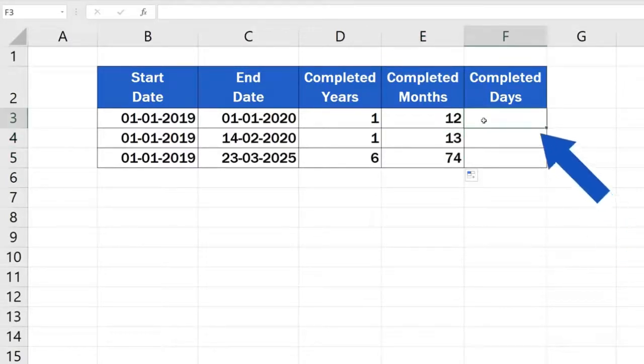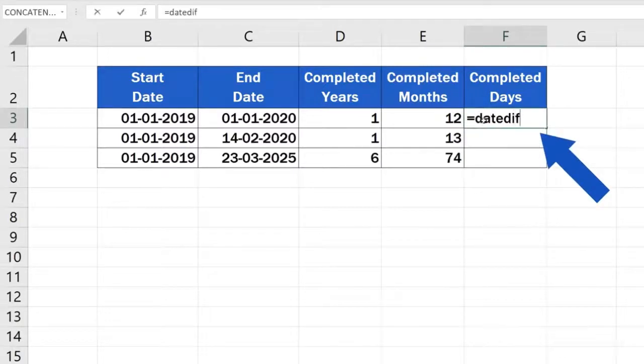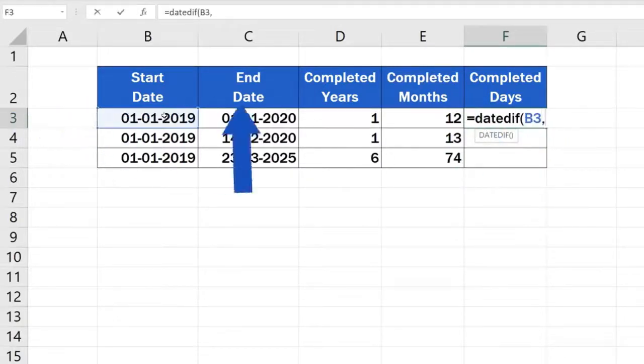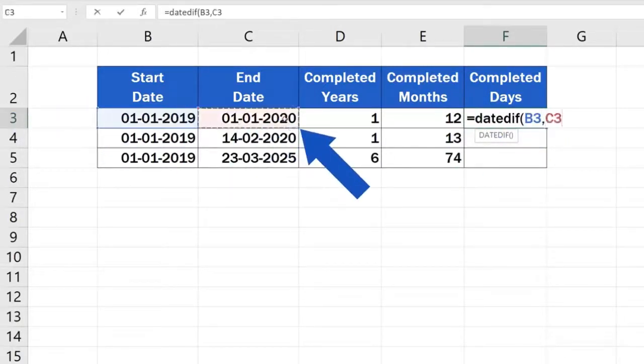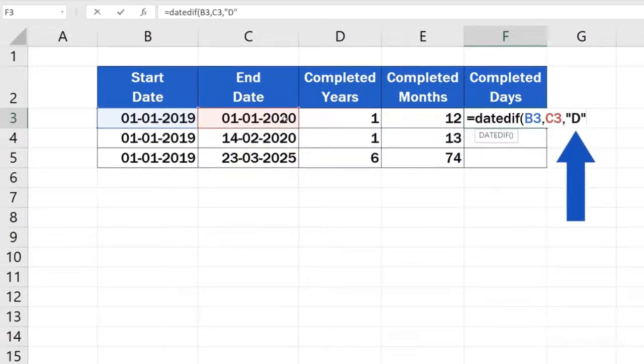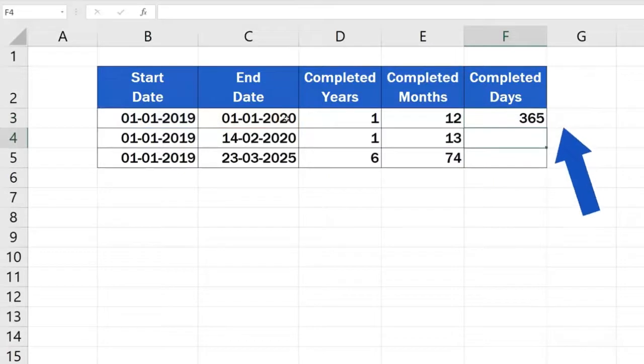Start as usual, type in the equal sign, DateDiff, start date and end date, all separated with a comma. And now, we'll finish the formula with D for days. Close the brackets, hit enter.